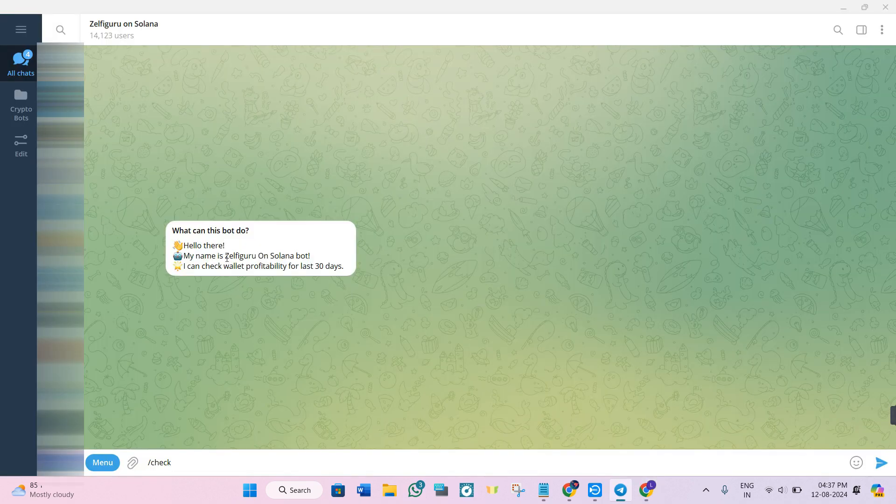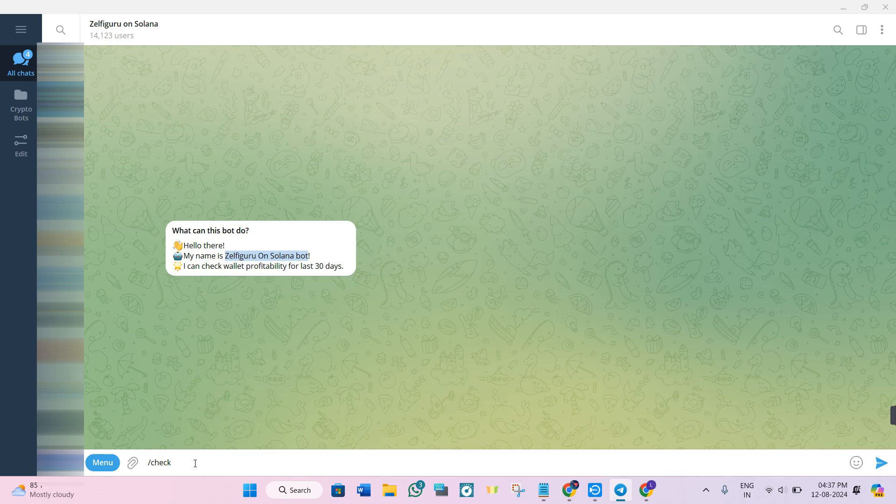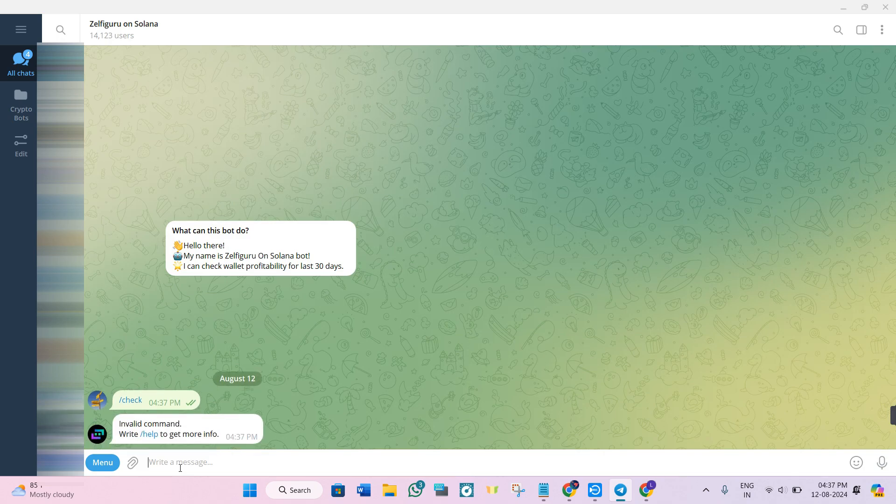Over here we're going to use it to analyze the wallet that we've selected. In order to analyze it, type backslash check and after that paste the address that we've just copied and press enter.